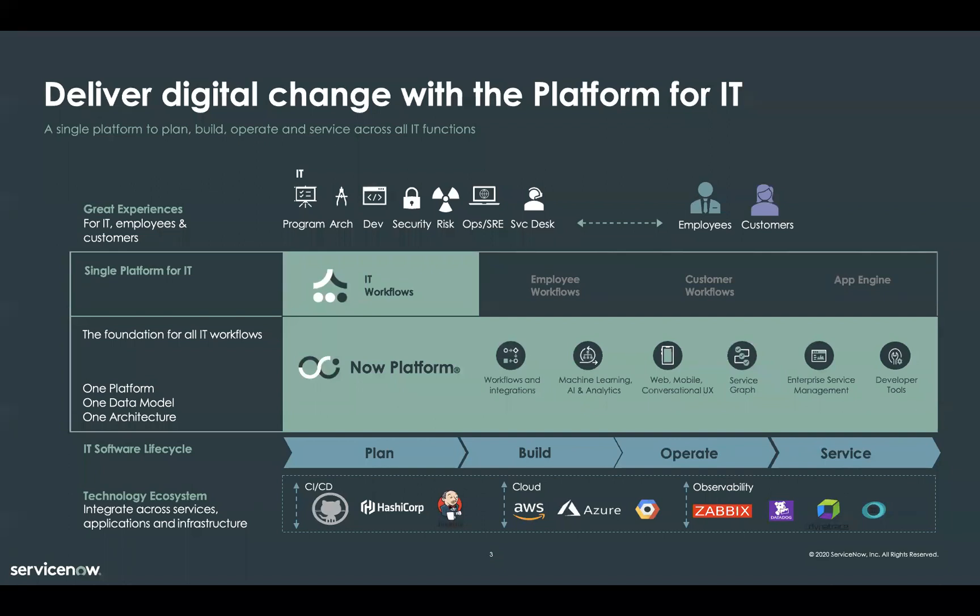It's our core platform components, like our powerful workflow and integration capabilities, our best of breed machine learning and analytics, and our intuitive user experience that enable IT to better serve your organization's strategic goals.